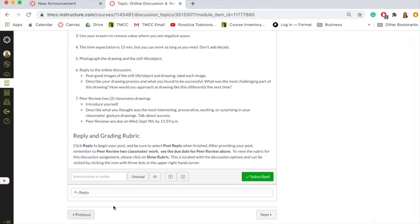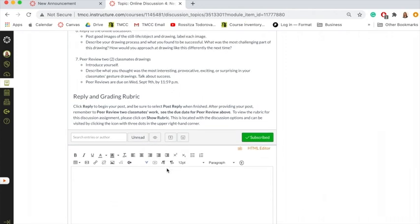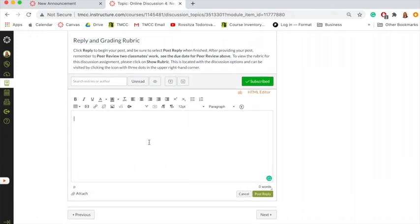Once you get to the bottom, you're going to press reply, and you'll see a text box. In that text box, I want you to answer the questions that are listed above, and then embed your image or images.